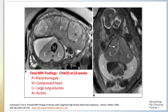This fetal MRI at 22 weeks gestation highlights the findings seen in Congenital High Airway Obstruction Sequence, or CHAOS, which occurs during the embryonic stage. Figure A on the left is an axial T2-weighted image demonstrating marked cardiomegaly, a compressed heart, and large lung volumes.